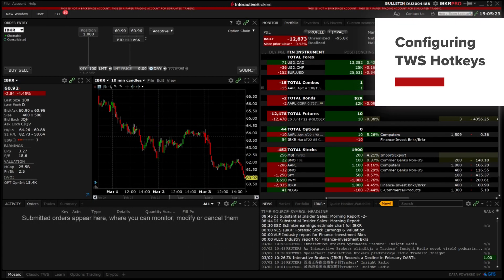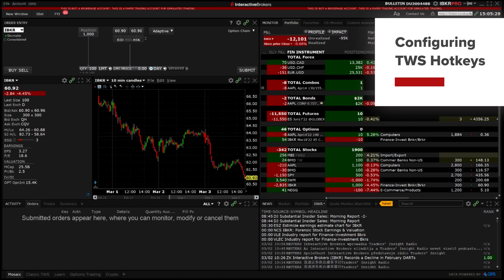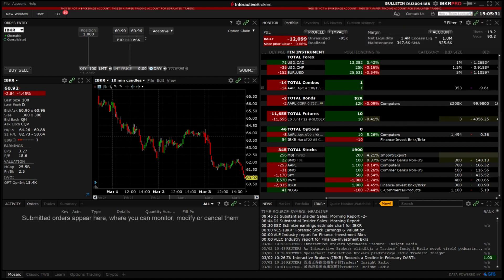In this video we will review how to establish and use hotkeys in Trader Workstation as shortcuts to rapidly create orders or open various tools.